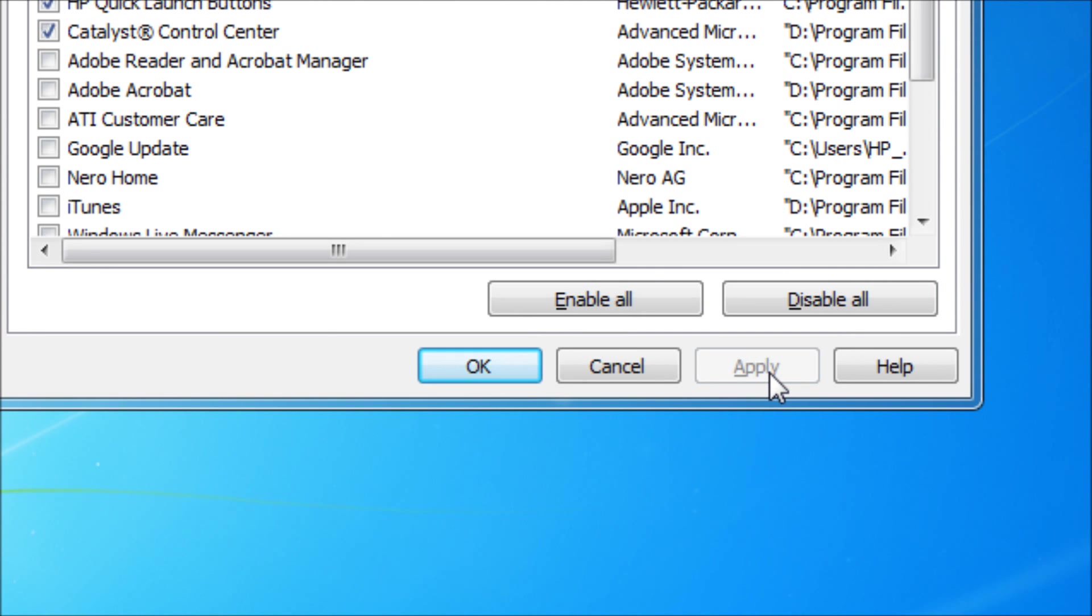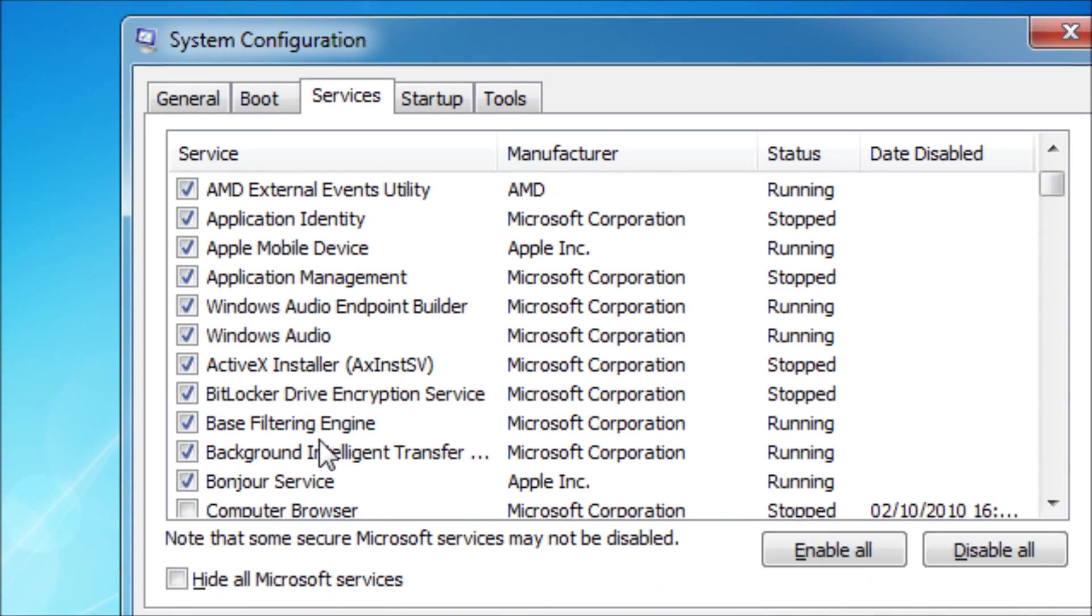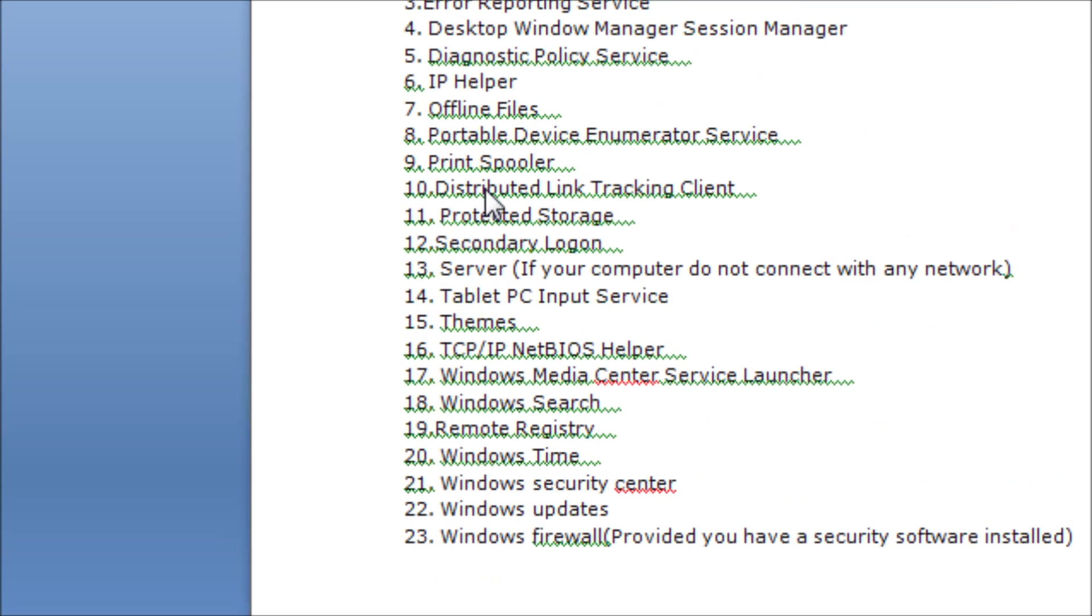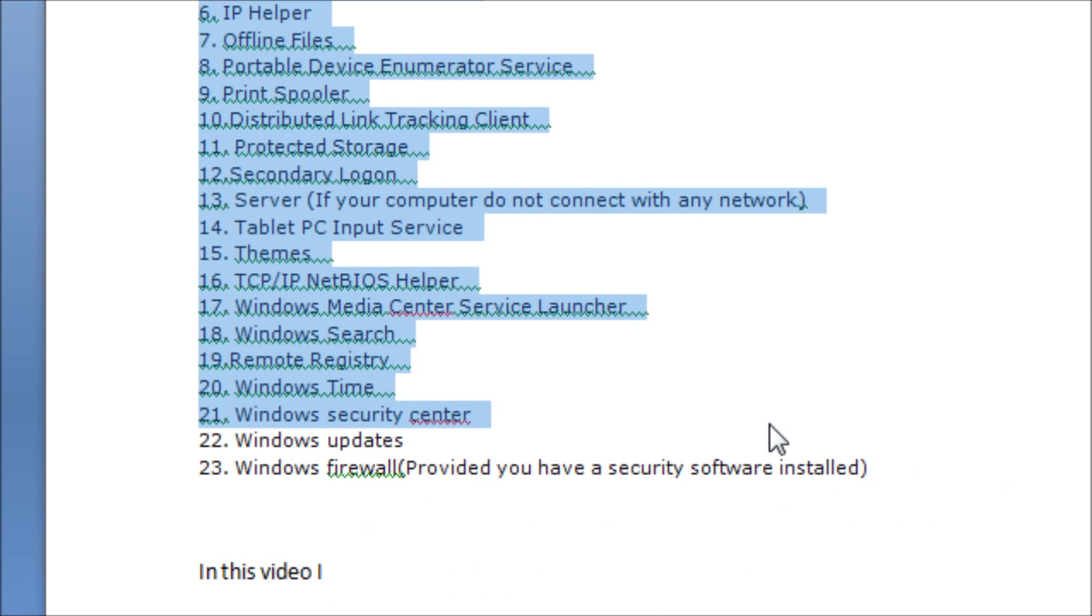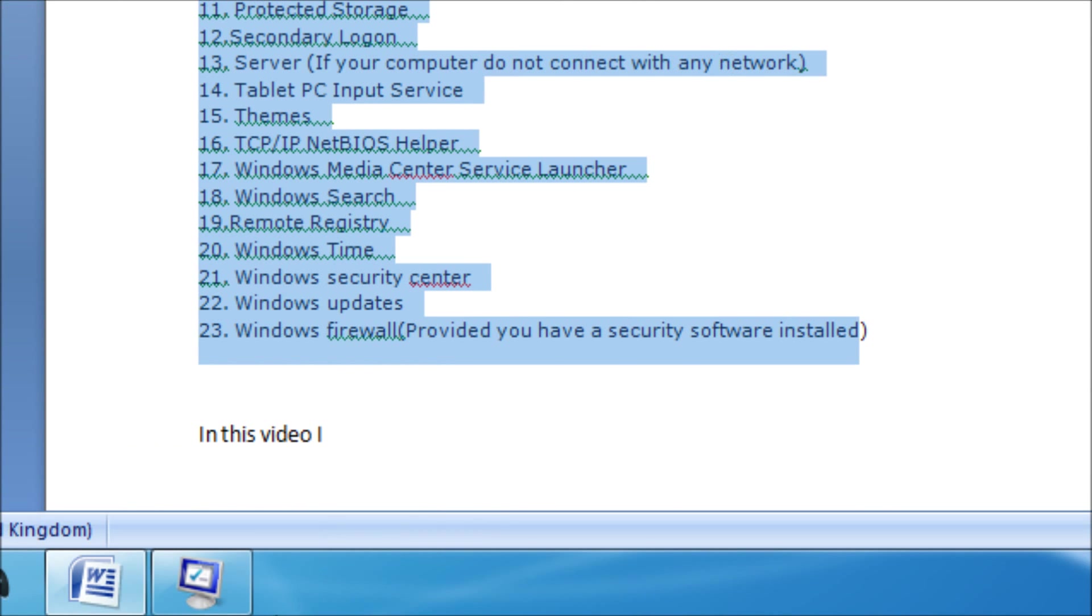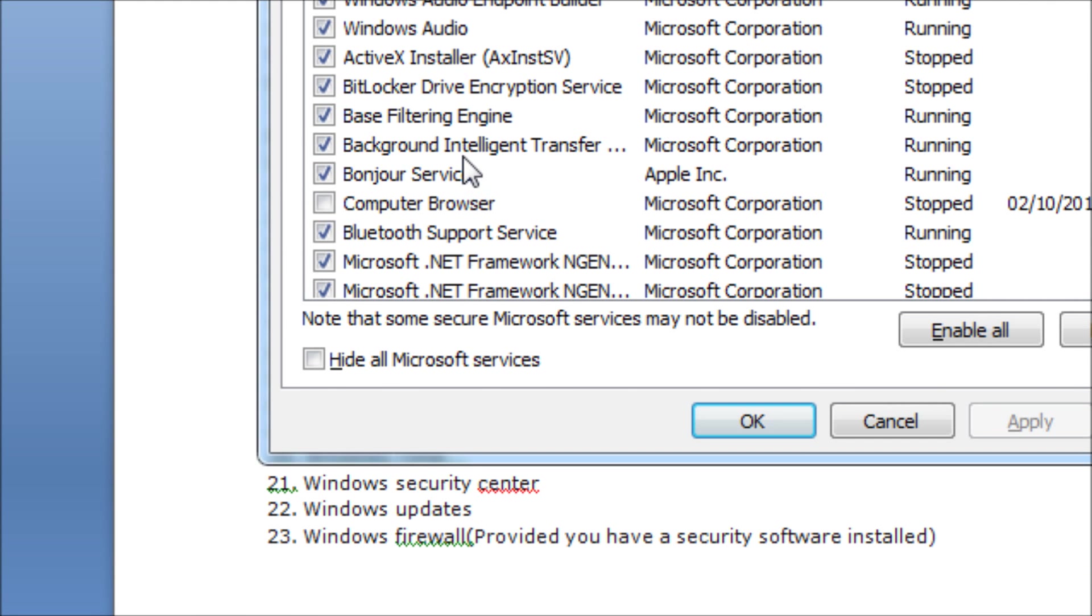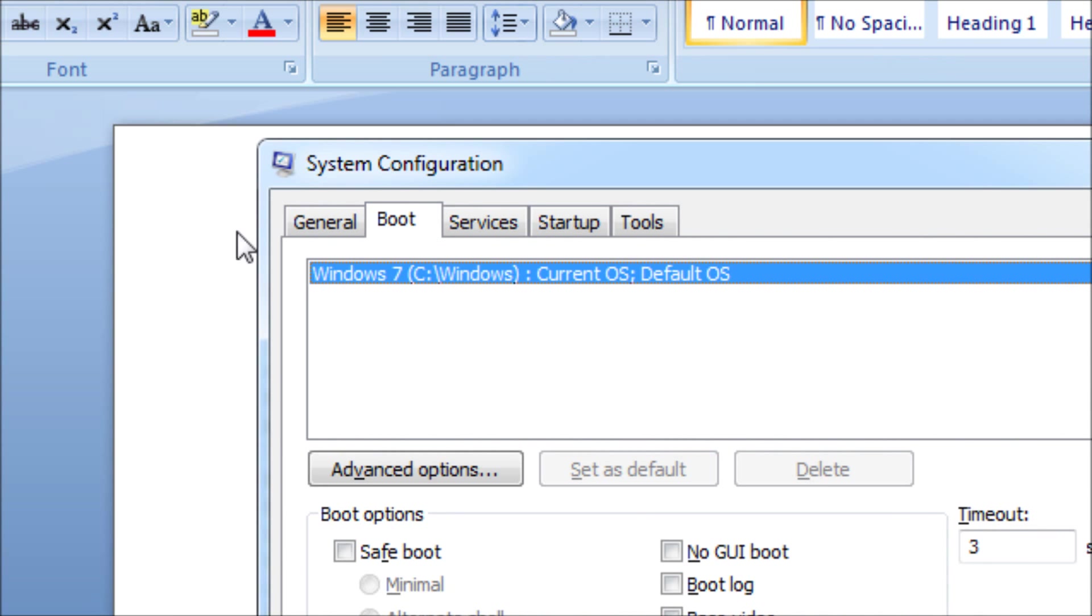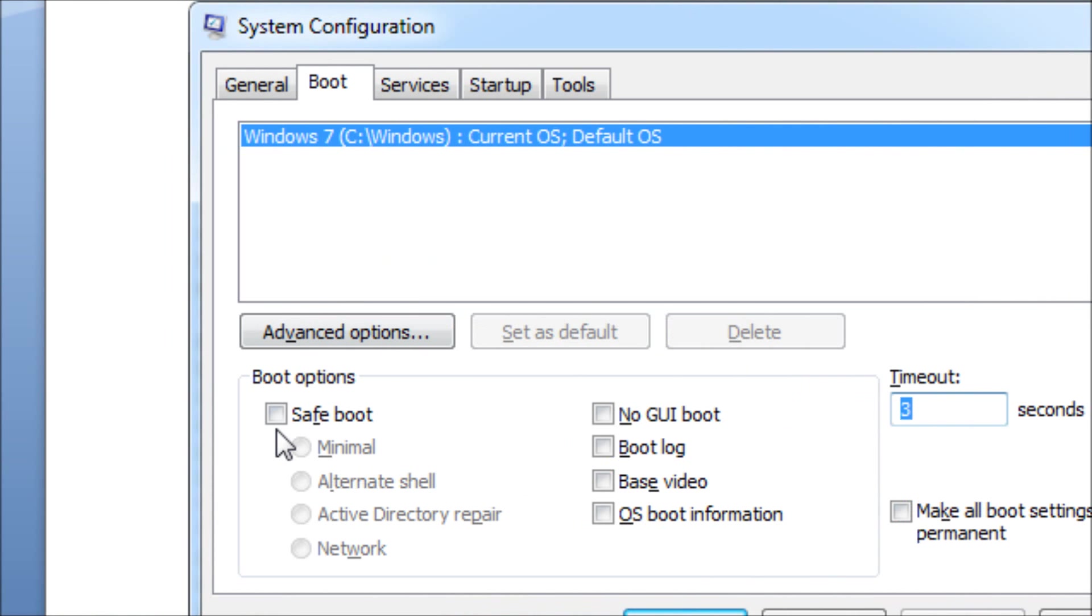Then go to the services tab and uncheck all these services which I've mentioned in the video description. Here are the services and just disable all of these. And again, if you're a pro you may not want to disable all of these, but for the everyday day-to-day users these services are basically useless, so you might as well disable them.